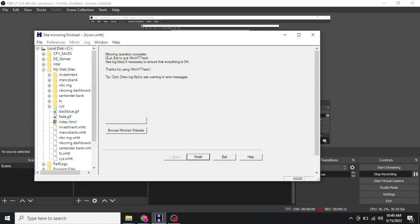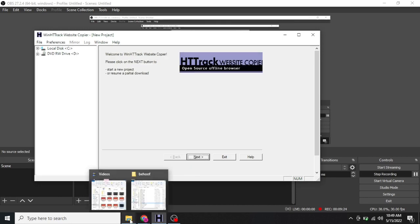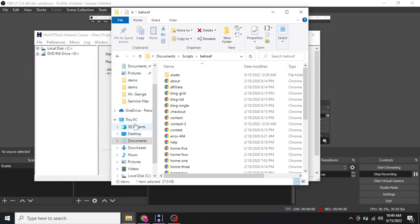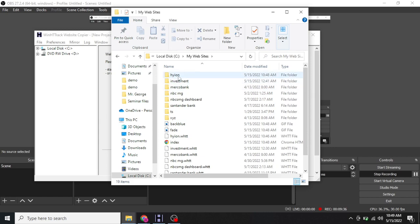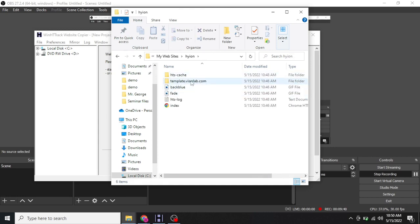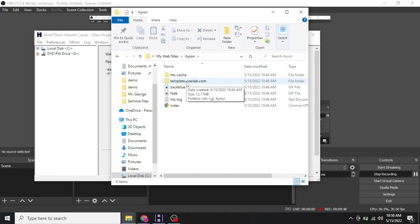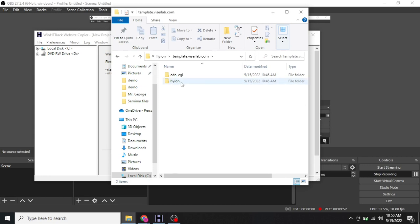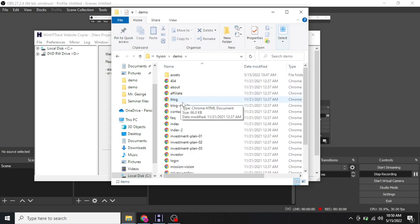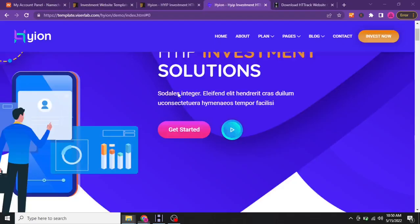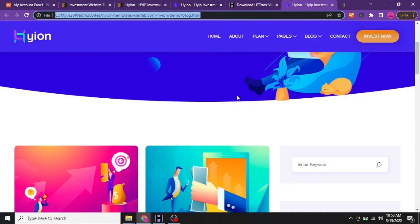We are back and the copy is complete — you can see "mirroring operation complete, click exit to quit WinHTTrack." Click Finish and go to the file path where you saved it. I saved it at This PC > my website > hyon. Go to template.visalab.com, then the hyon/demo folder — these are all the whole files. Let's load up a page — and boom, here we go.